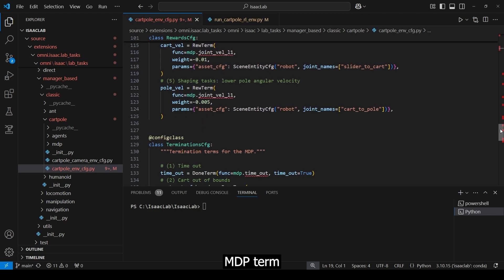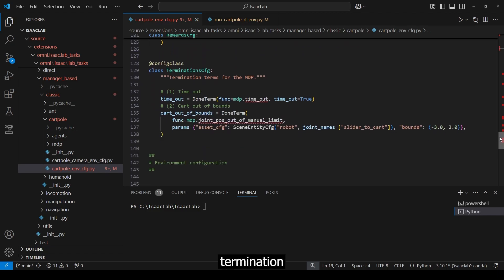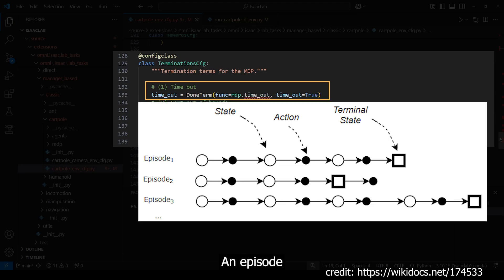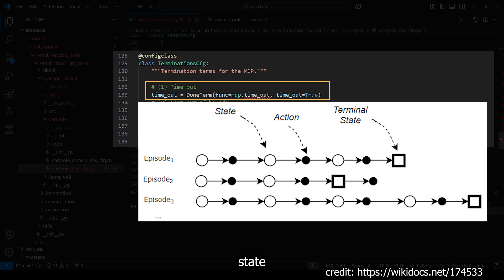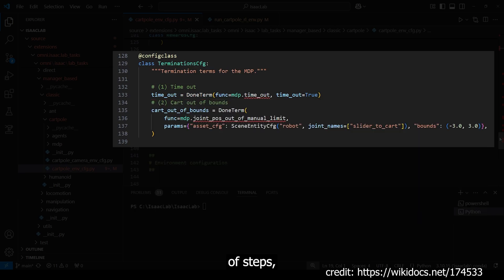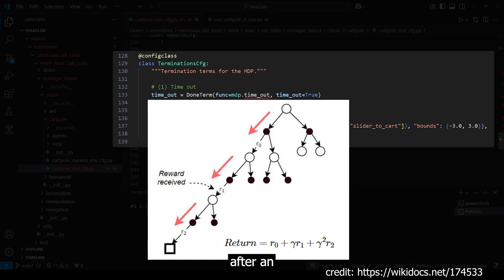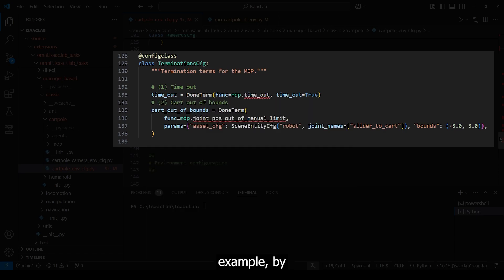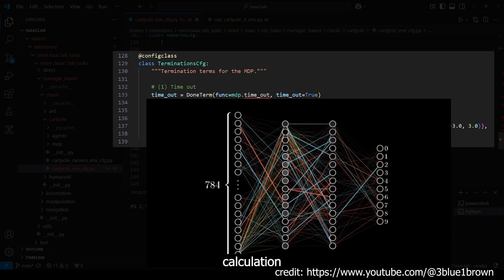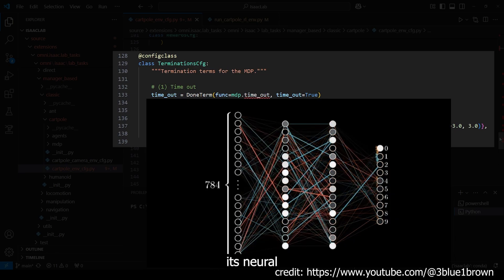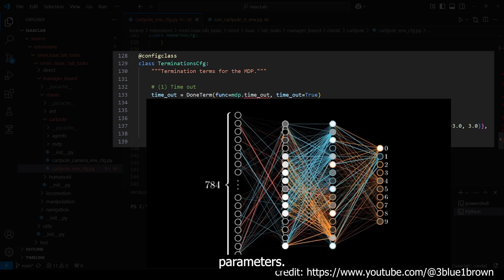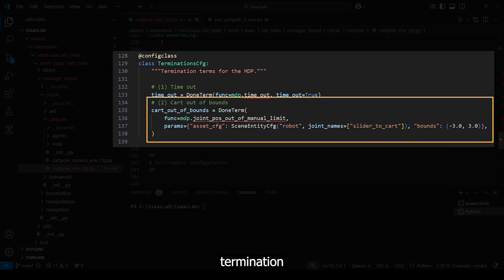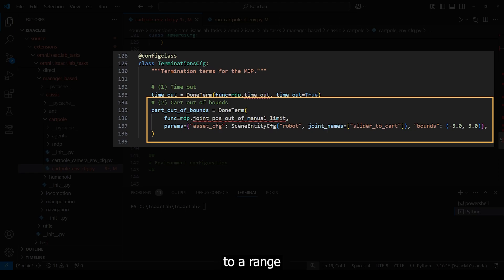The last MDP term is defined in the termination class. Here, we define a done term which terminates the episode. An episode is a sequence of interactions between an agent and its environment, beginning at an initial state and ending upon reaching a termination condition. In our case, exceeding the maximum number of steps. Typically, after an episode, the accumulated rewards are calculated and used to train the reinforcement learning algorithm, for example, by incorporating them into the loss calculation to optimize its neural network parameters. Additionally, an out-of-bounds termination term is added, which limits the slider-to-cart joint to a range of minus 3 to 3 meters.